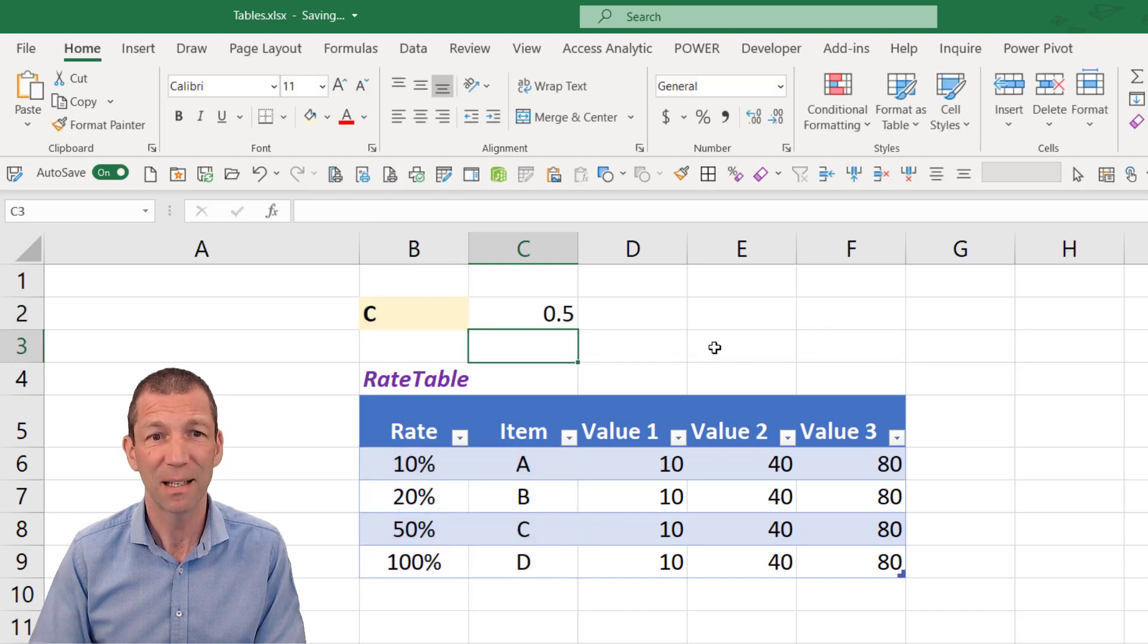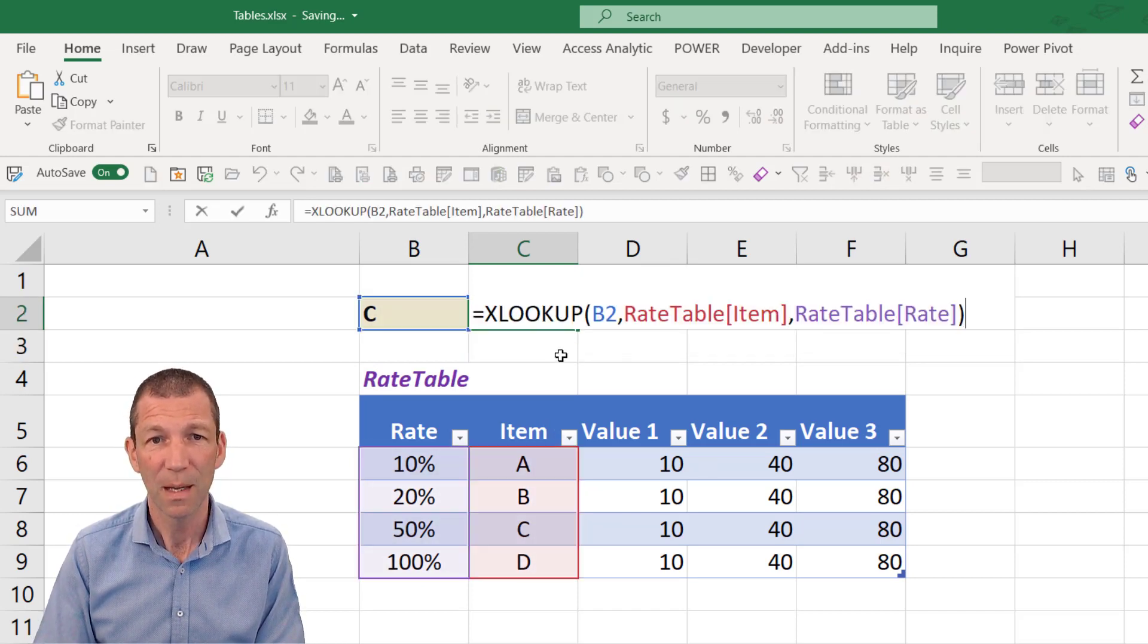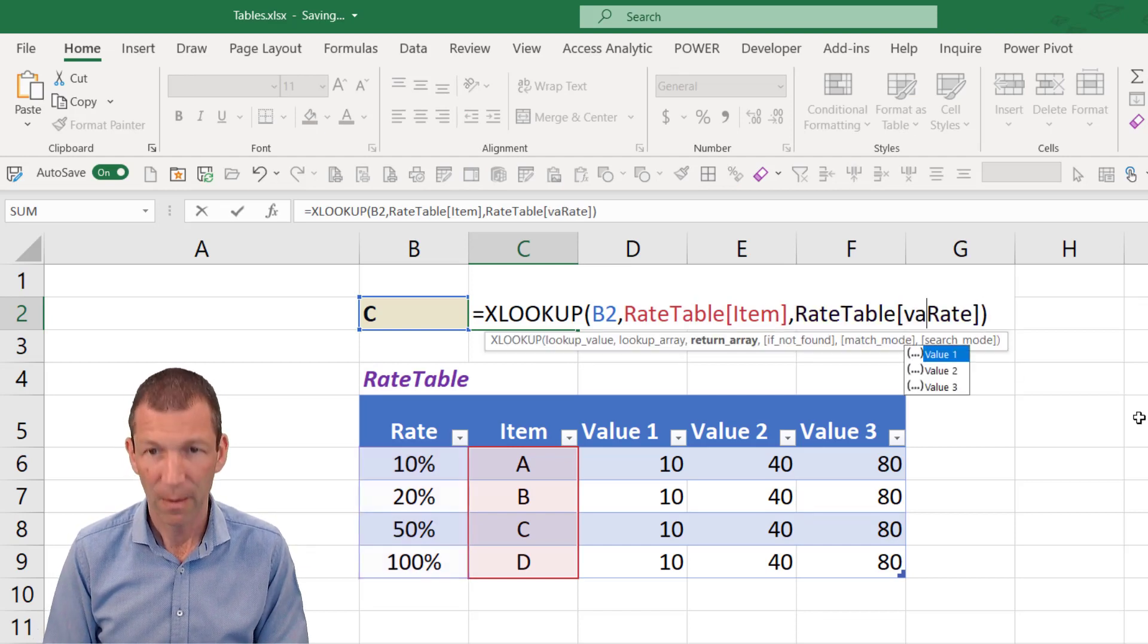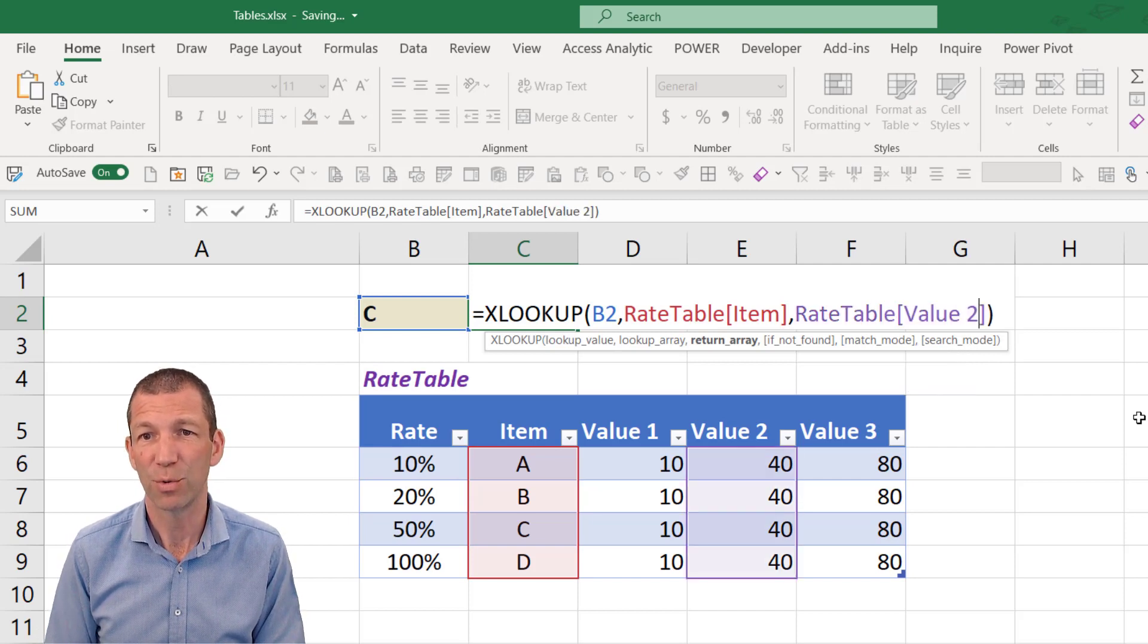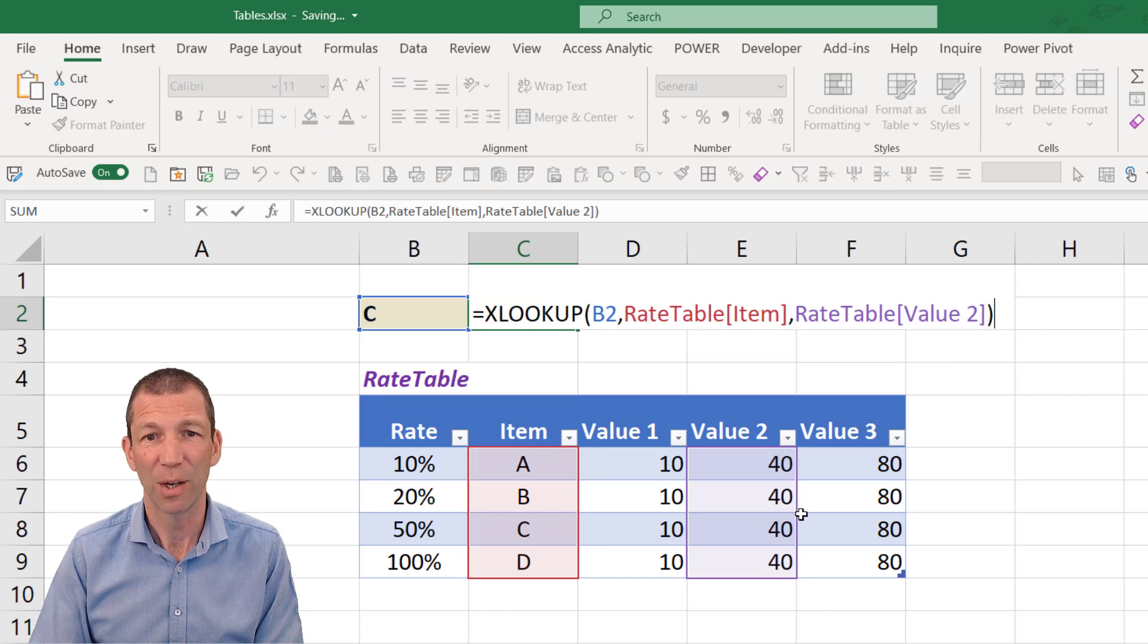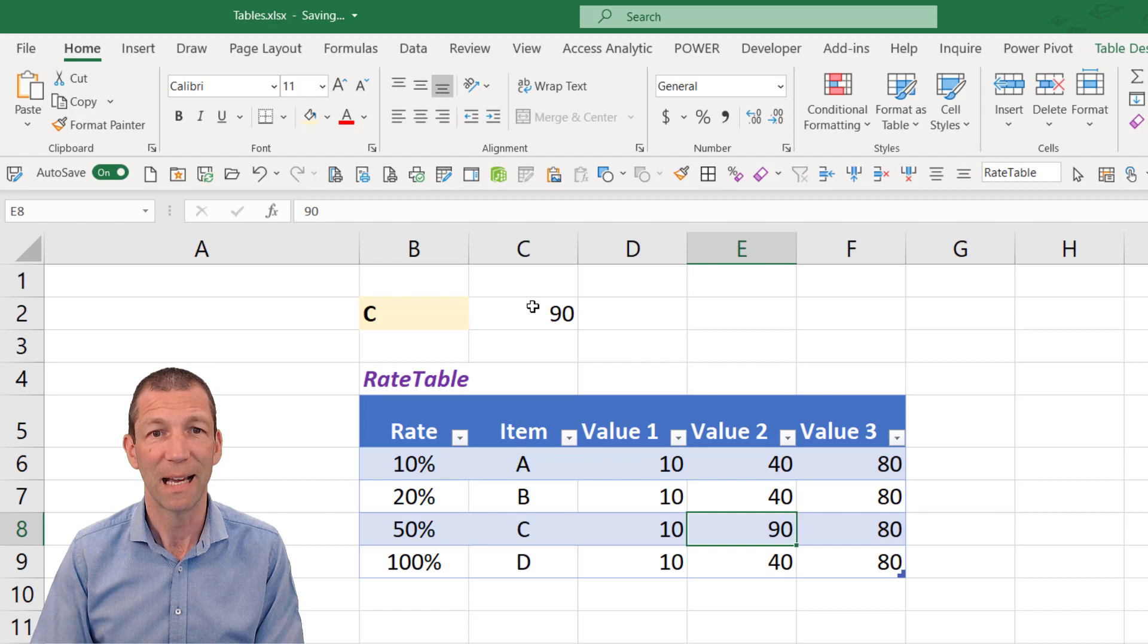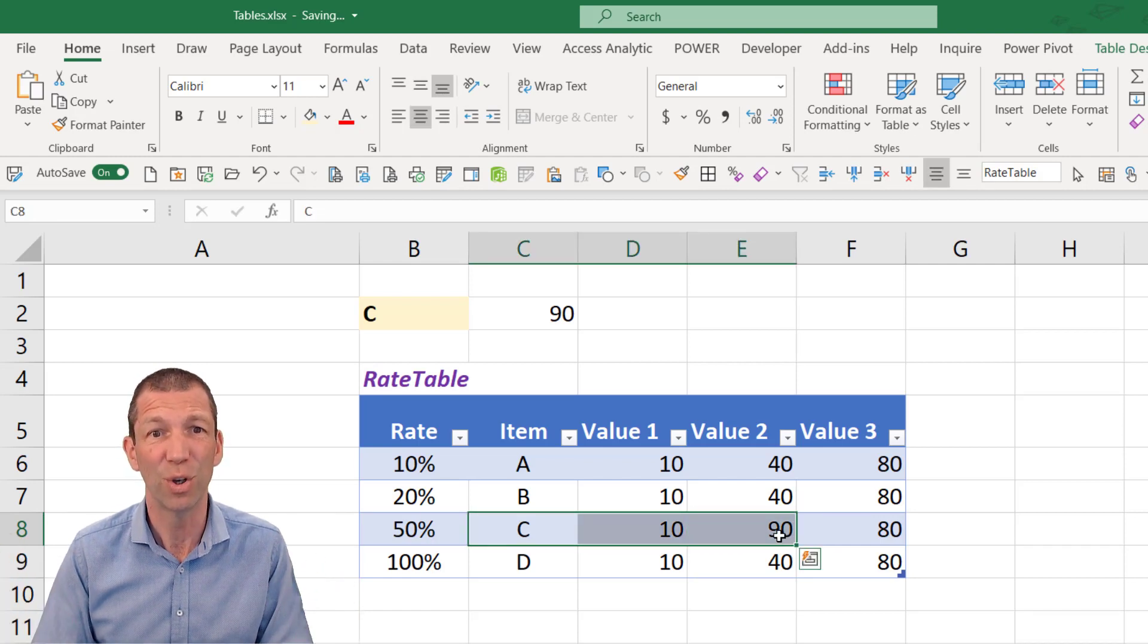I can now press enter and I get my percentage. And you can even tweak your formula to say actually I don't want the rate anymore. I want to bring back. And you start typing the column name. Value 2. Enter. And now that's looking up value 2. And if I change that to 90, you'll see that that's looking up for item C. It's so good.